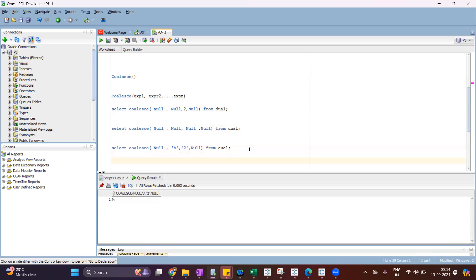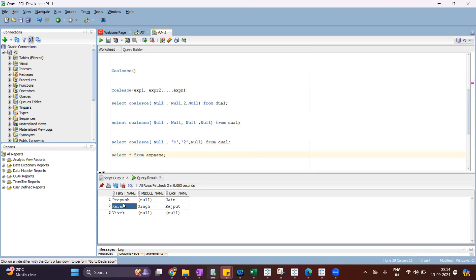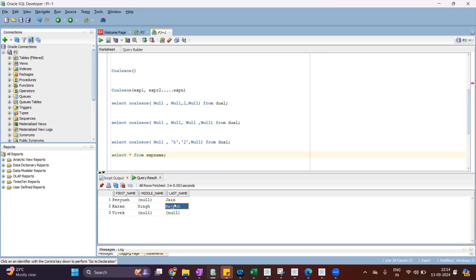Now let's apply this on a real table. I have selected from the EMP_NAME table which has first name, middle name, and last name. In the data, we have a first name for all employees. Some employees have a middle name, some have a last name. I want to show the first name plus whatever is available between middle and last — if middle name is available, return middle name; if middle name is null, check if last name is available and return that.